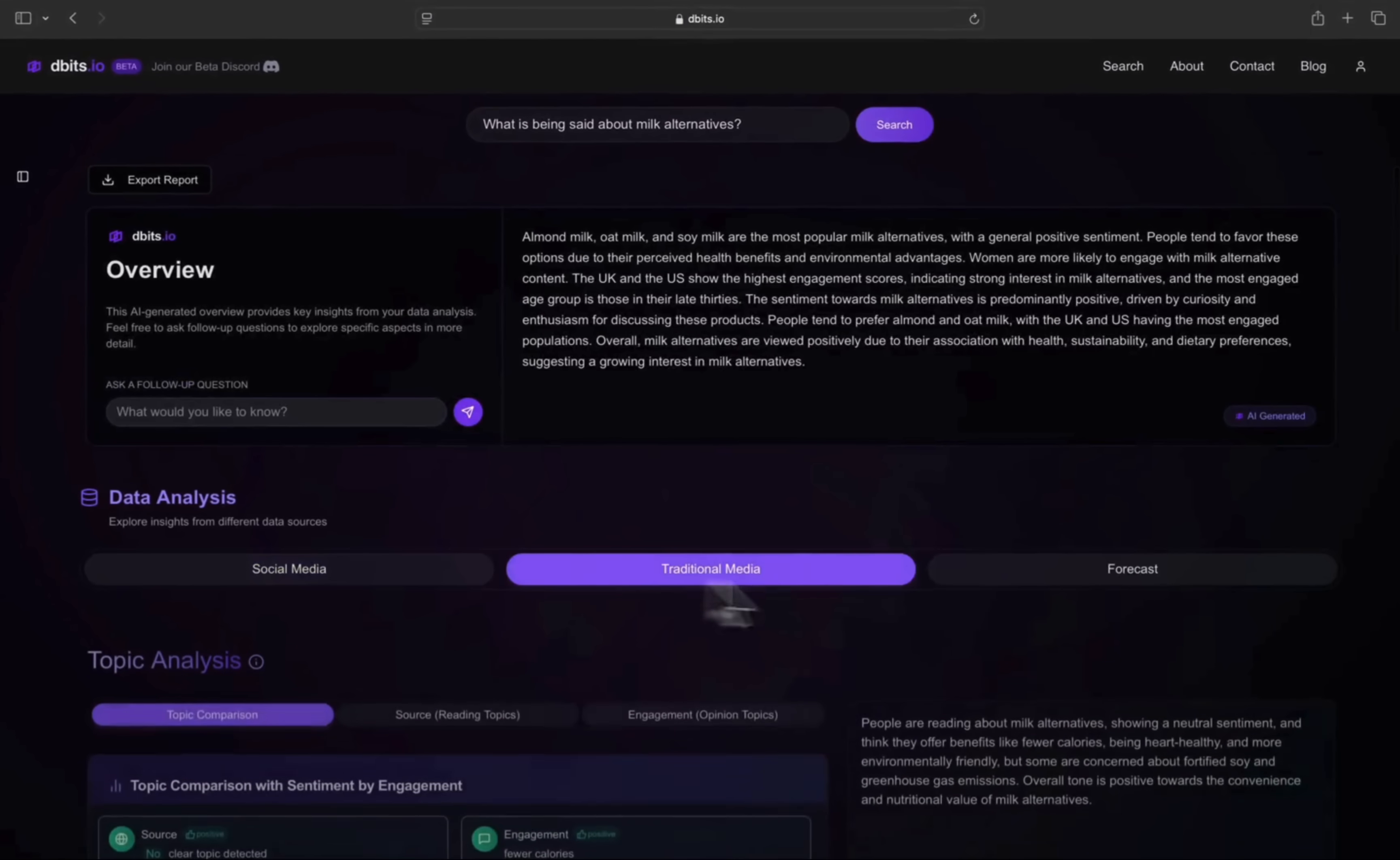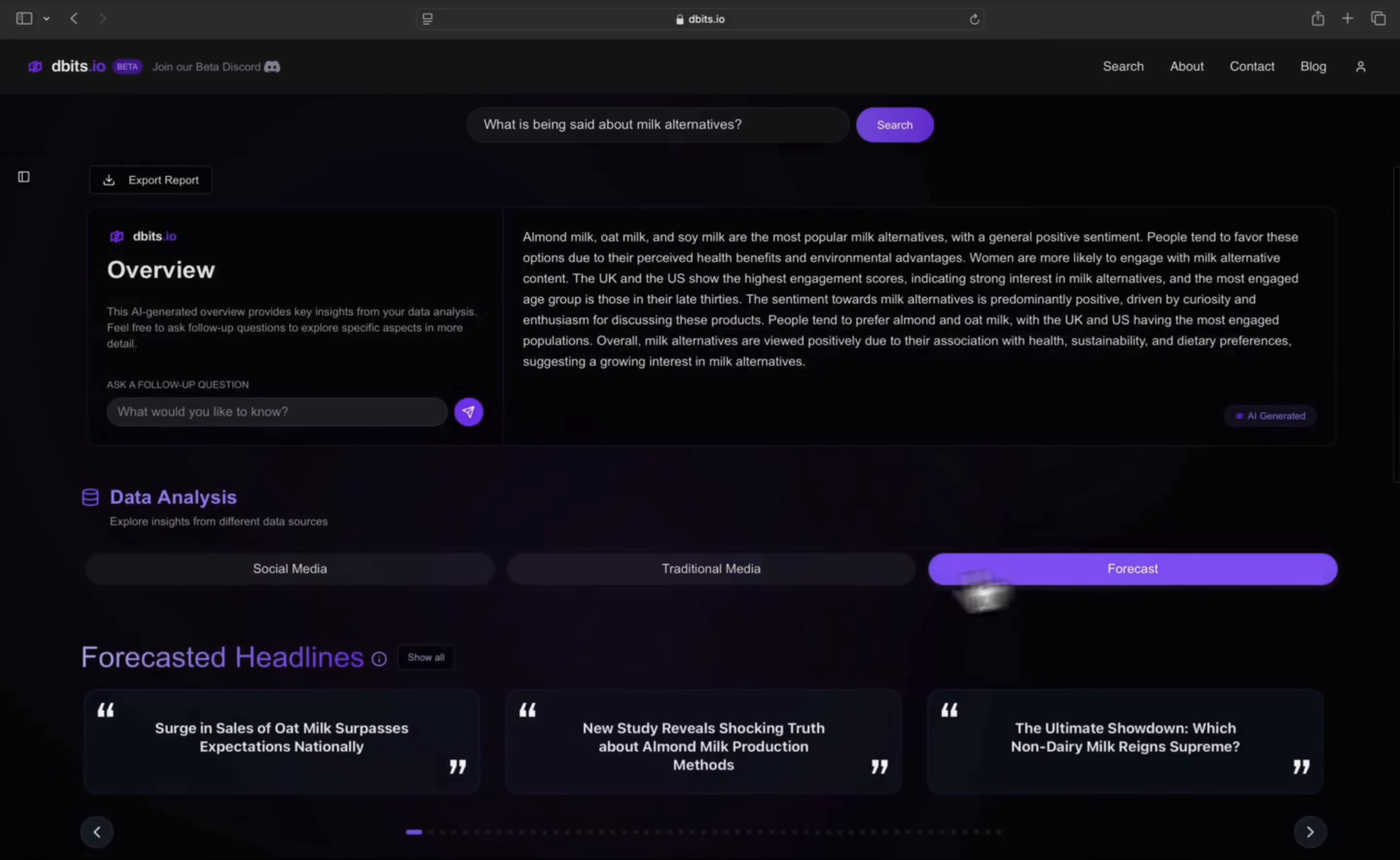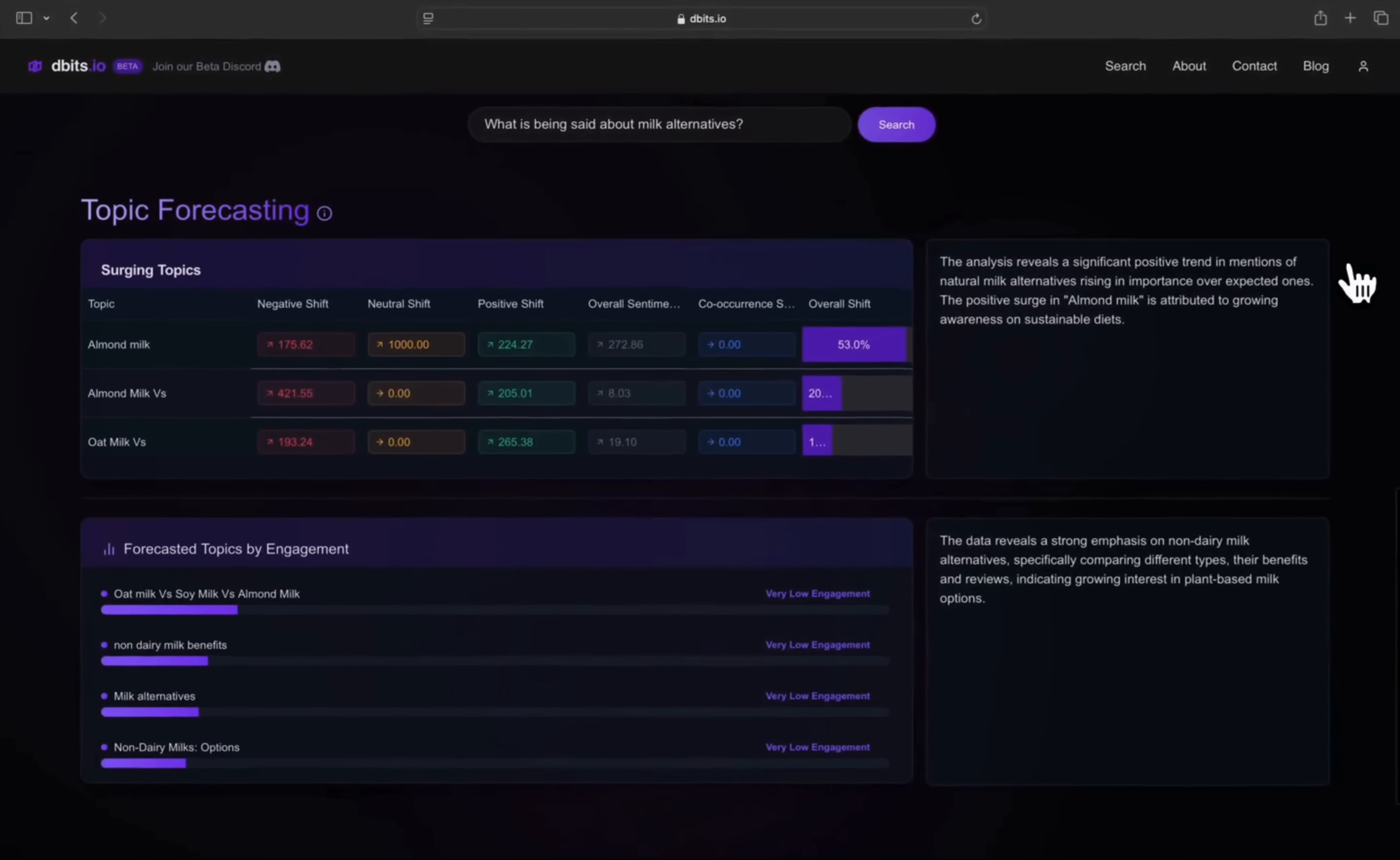The Traditional Media tab provides the same smart review. The Forecasting tab predicts headlines, popular topics, and topic shifts.